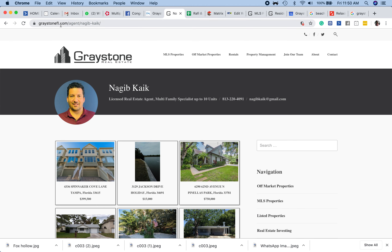And it's a really cool, very short domain — Greystone.com, agent, Najeeb Kaik. It's a great, concise link for your personal page.